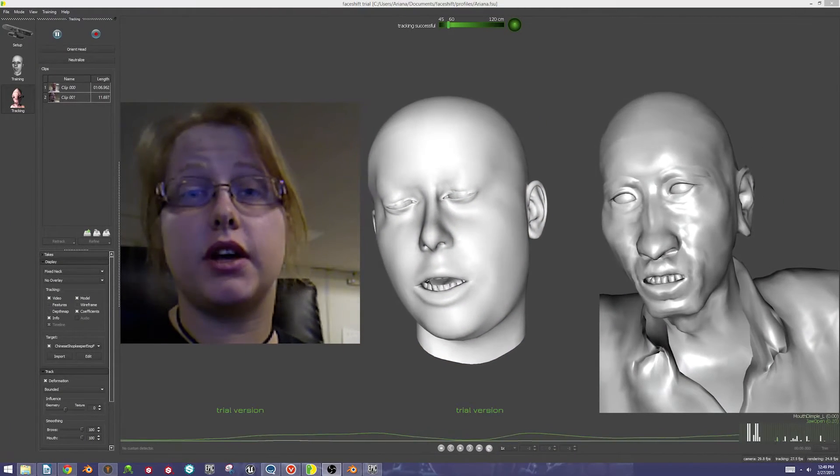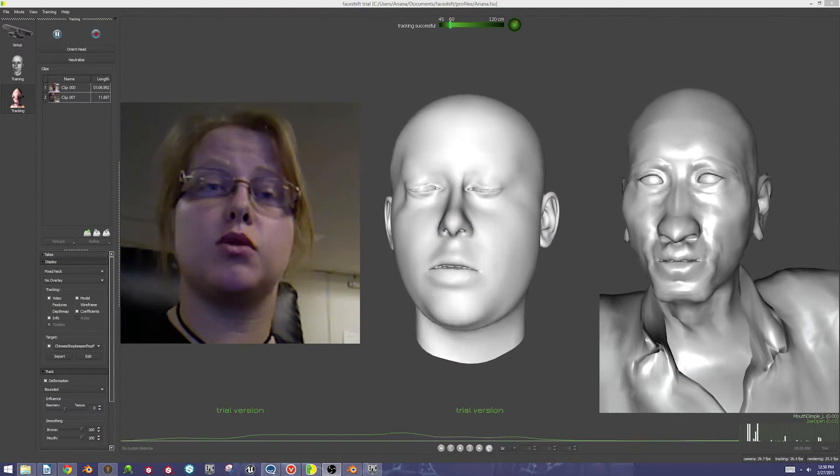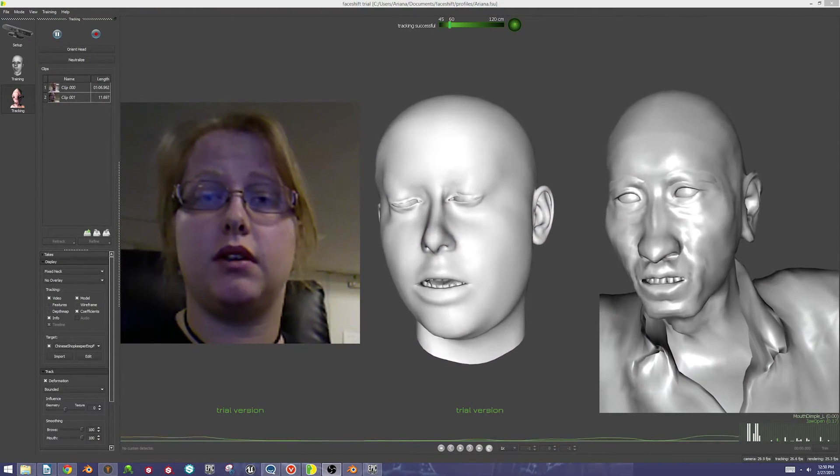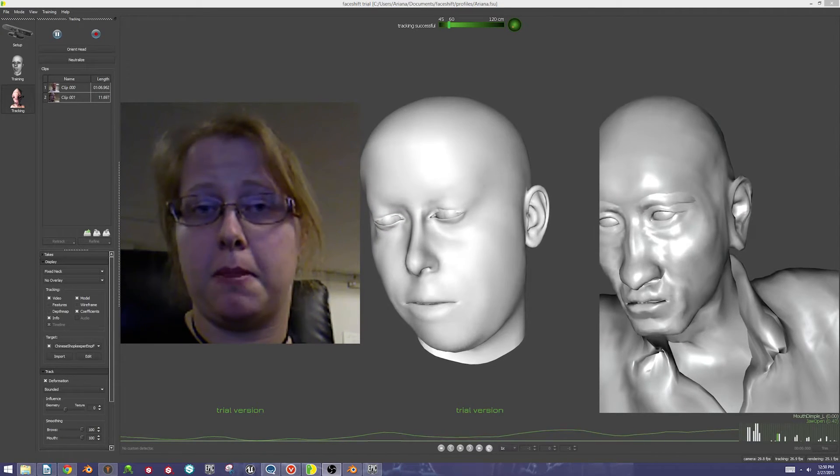Hello everybody, this is Ariana from Soy, and today I'm going to be going over some of the workflow between FaceShift, Blender, and MakeHuman.